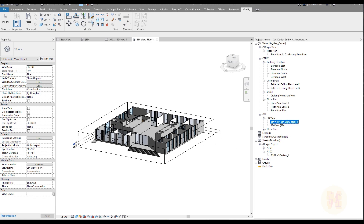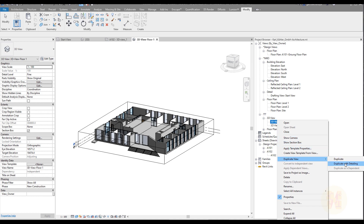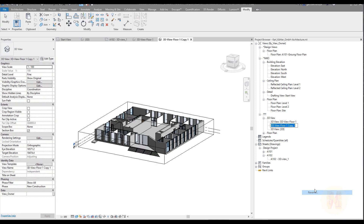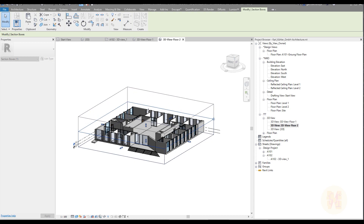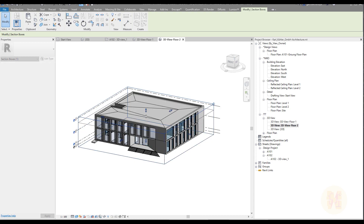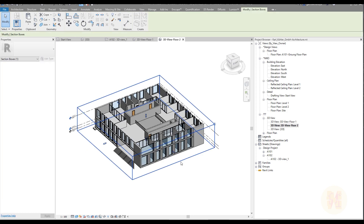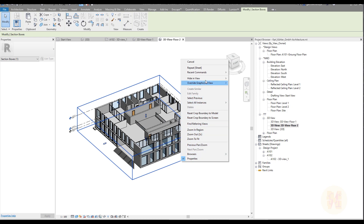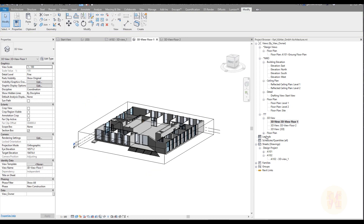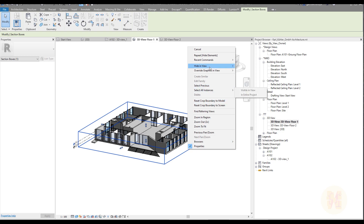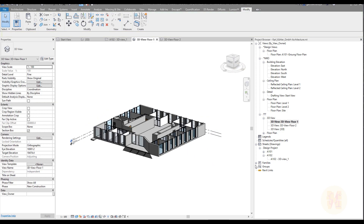Let me create a copy of this view — duplicate it with detailing — and rename it directly. Now it will be '3D View Floor 2.' We should change it to show floor two. Now we'll hide this section box: right-click, select it, right-click, and hide the view element. Go to floor one, select it, right-click, hide element. Done. Now let's go back to our drawing sheet.